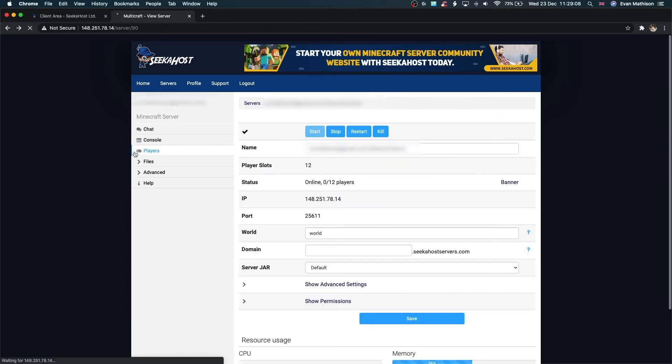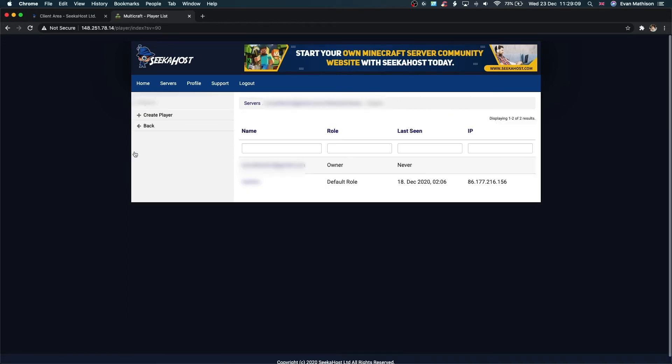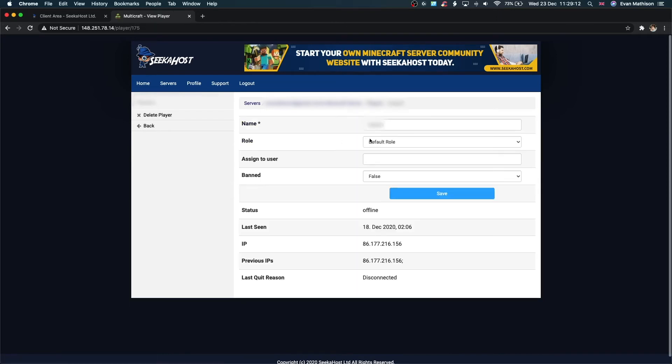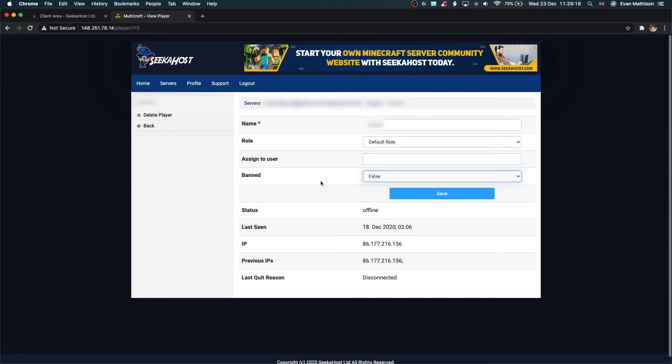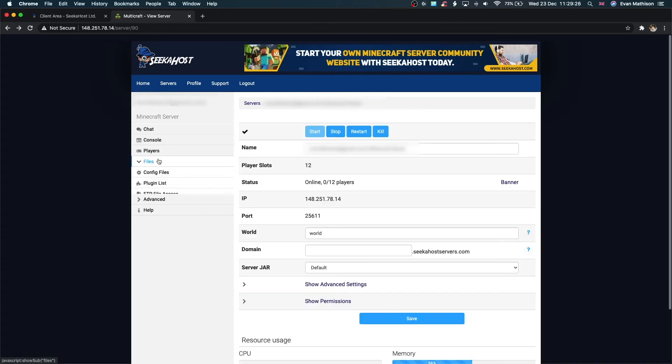Next up, let's look at the player list. Just click player. As you can see, we have this user here. We can change their role, their name, assign to user, and ban them as well. If you want to ban anybody, you can do that through here. Just make sure you click save again.